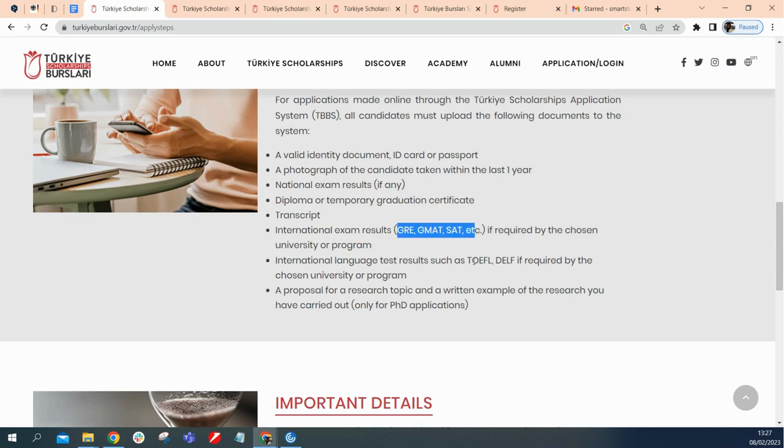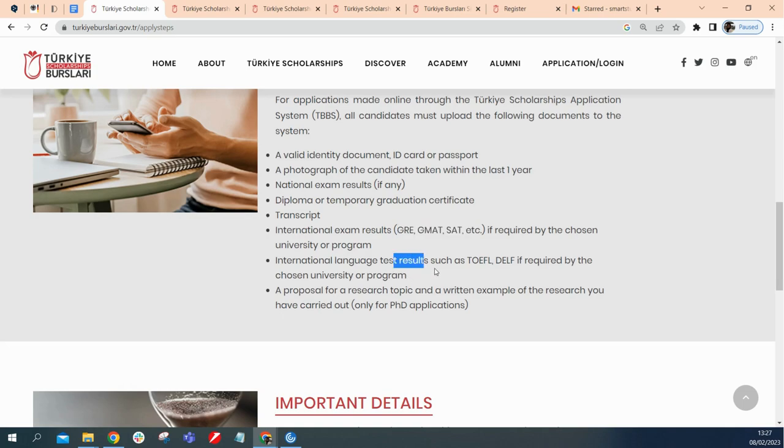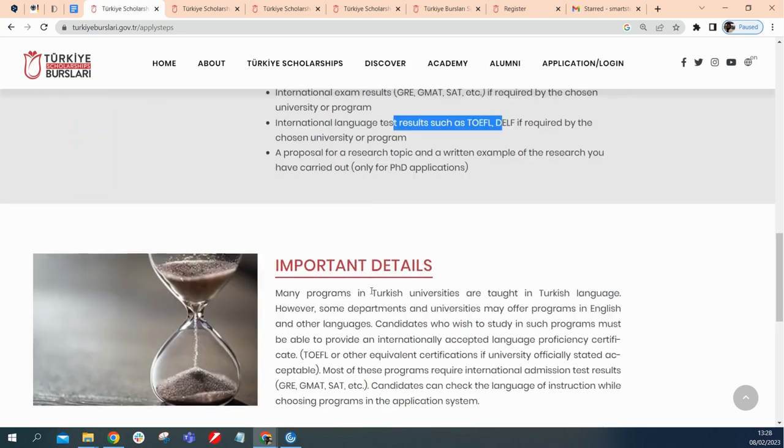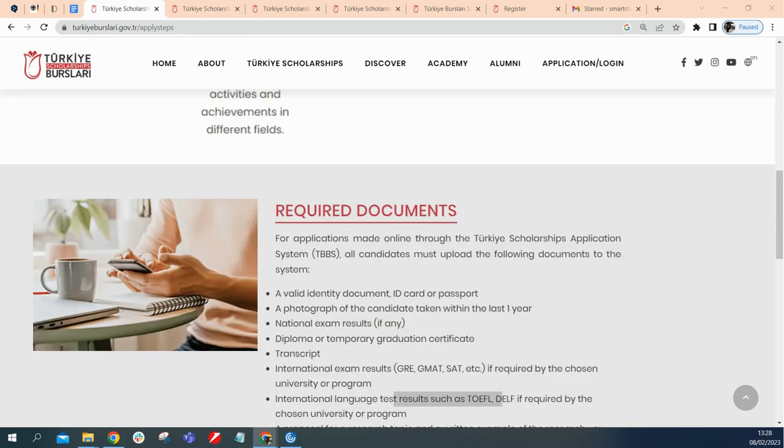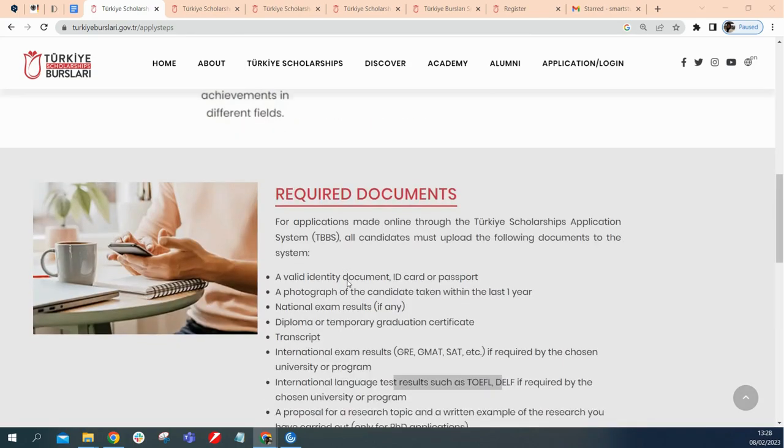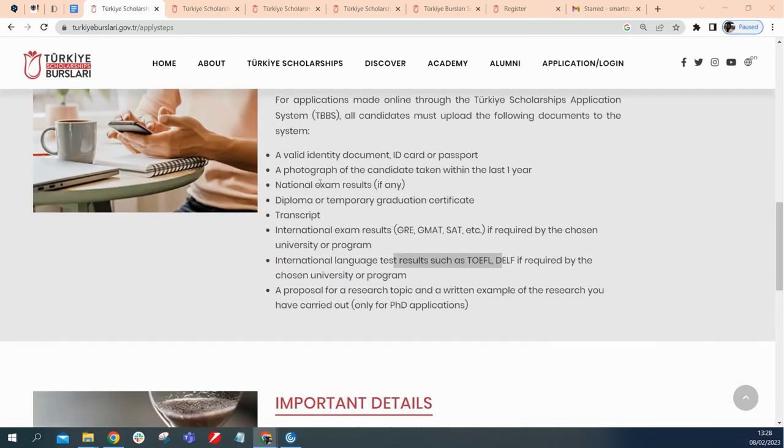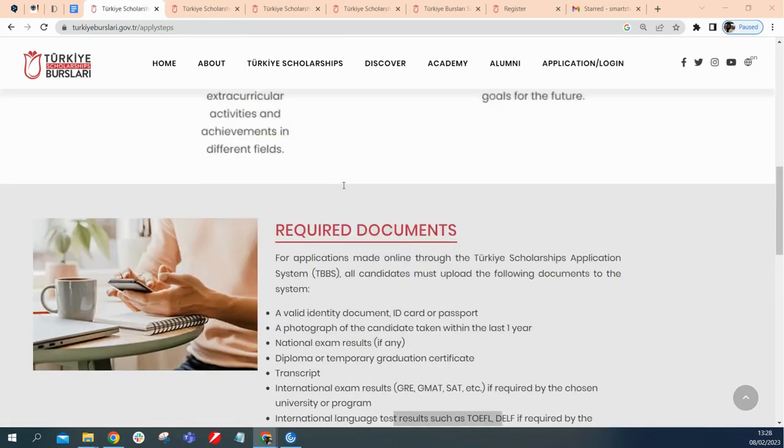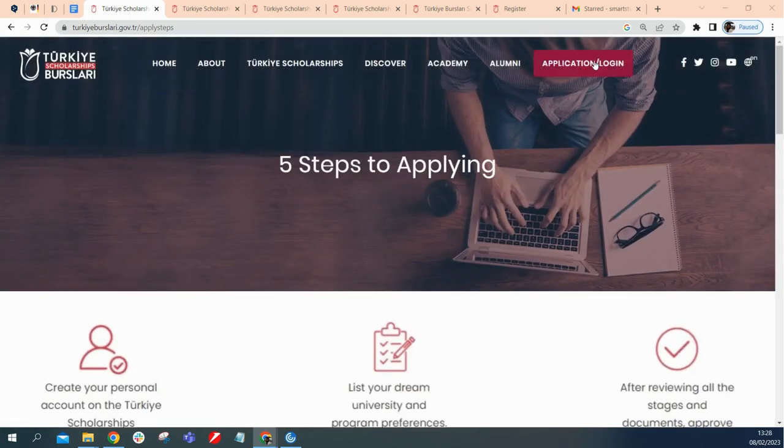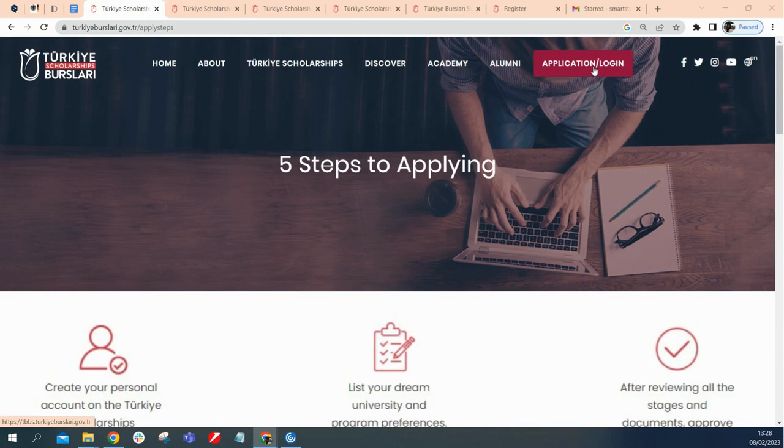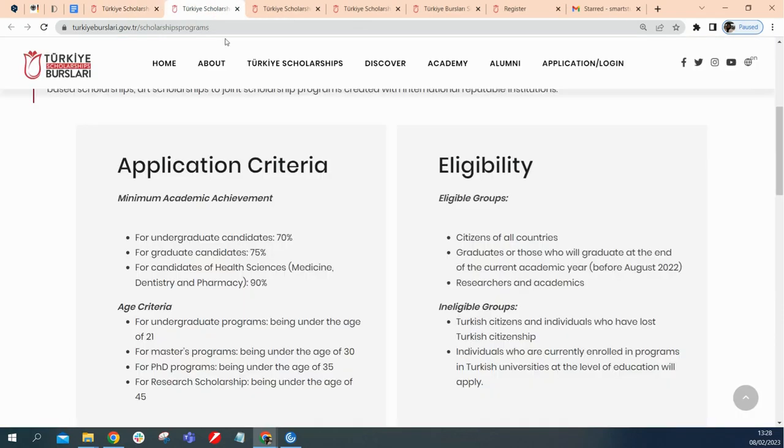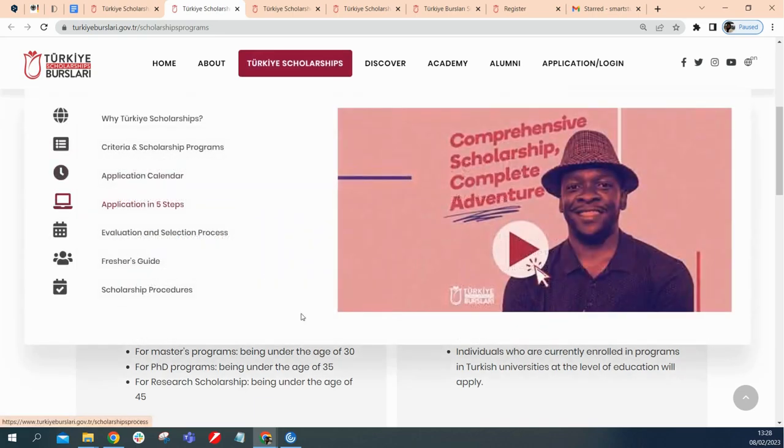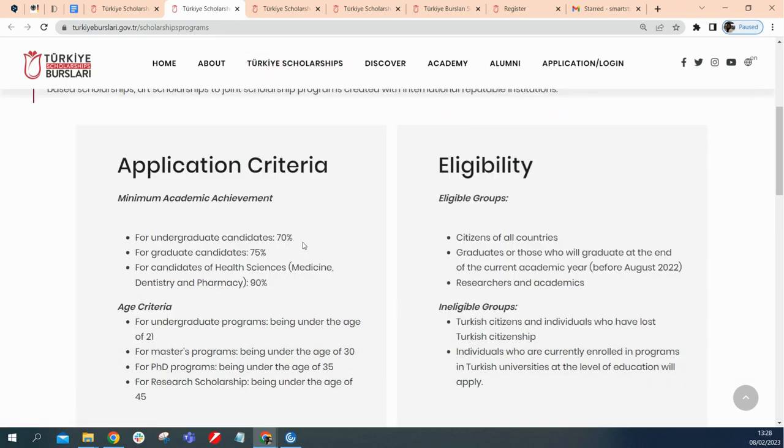International language like TOEFL, if required also. If it's not required by your chosen university or program, you wouldn't also be needing TOEFL. And a proposal, a research topic, this is only for PhD applications. Once you have these requirements ready on your PC, saved somewhere on your PC, then I think without wasting much time, we'll just hit this application and log on. But before we do this, I would like to also let's see what is the application criteria.